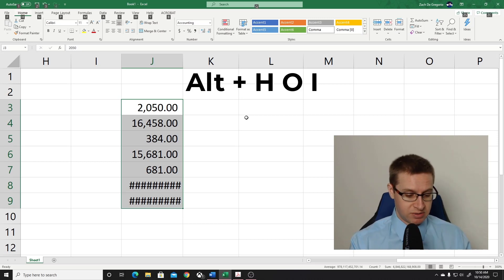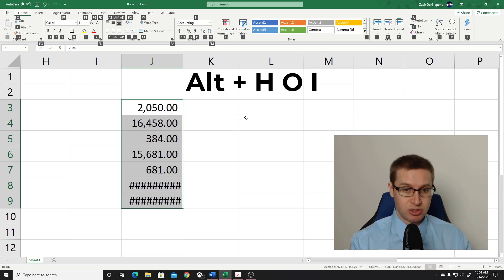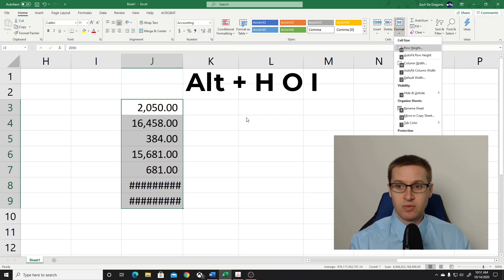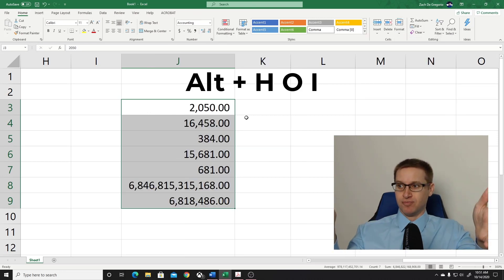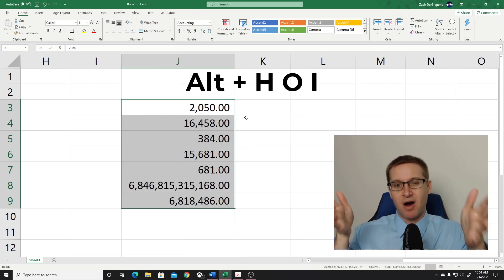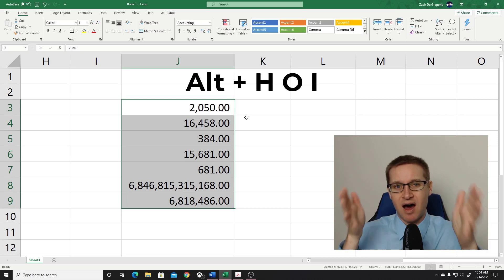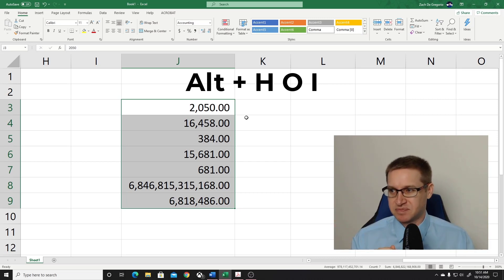So you can press it really quickly. You do ALT-H-O-I. Boom. And the column width is automatically fitted to your list of numbers.